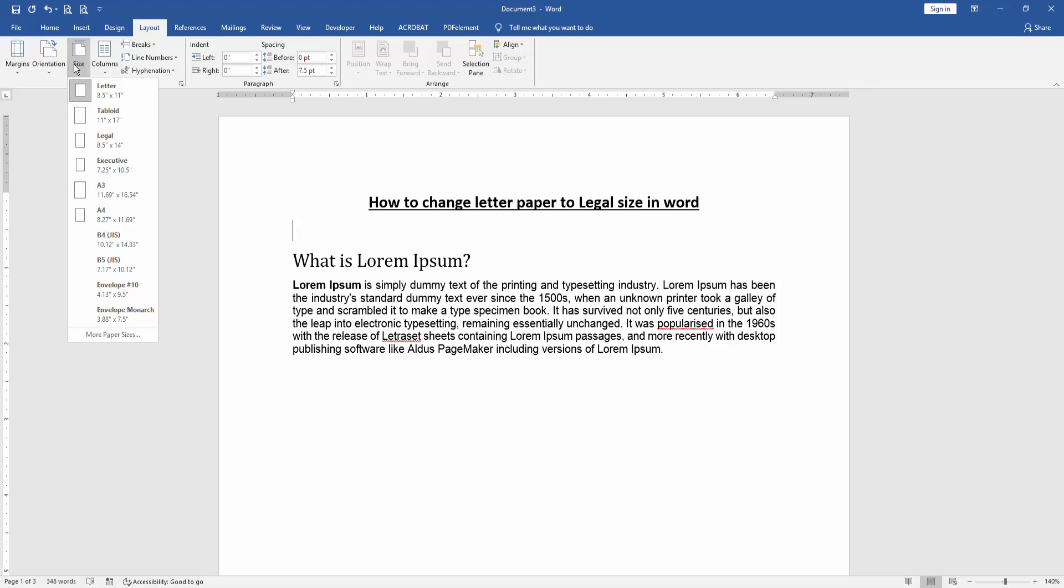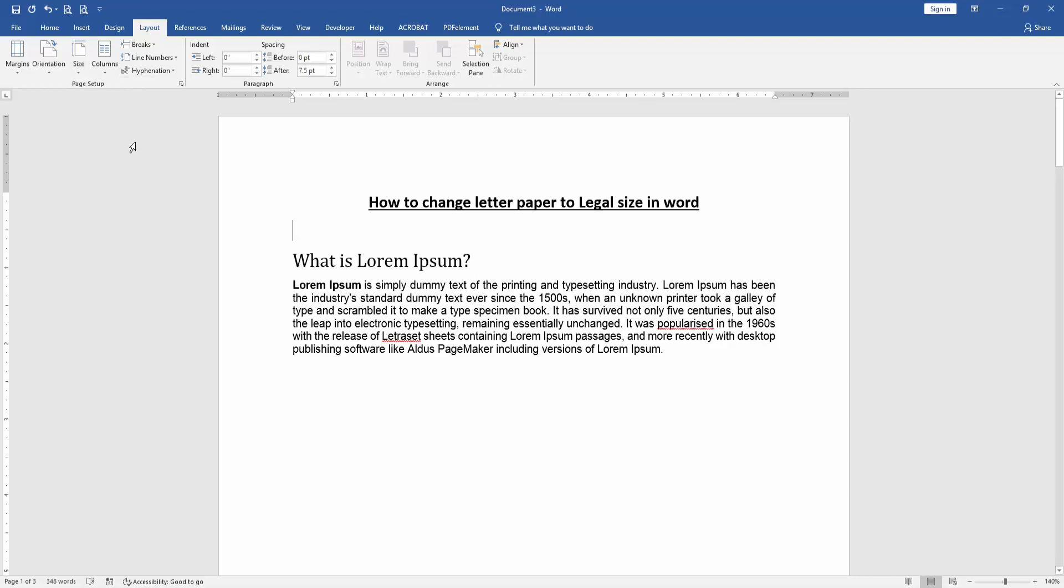Now we want to change the letter size to legal. Find and select the legal size, 8.5 by 14. And we can see here we changed the letter paper to legal size very easily.